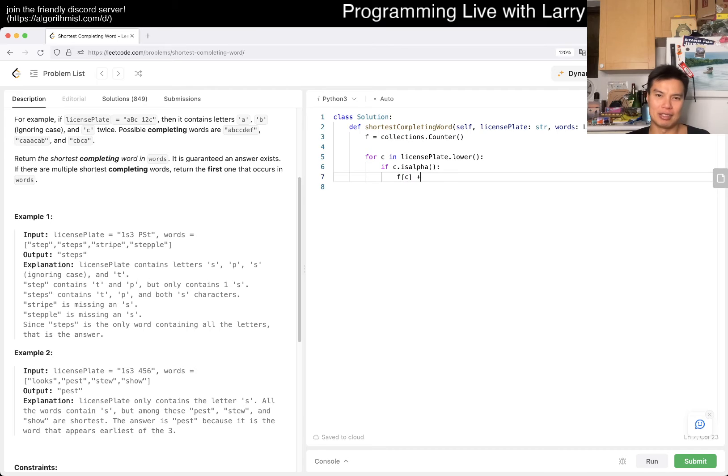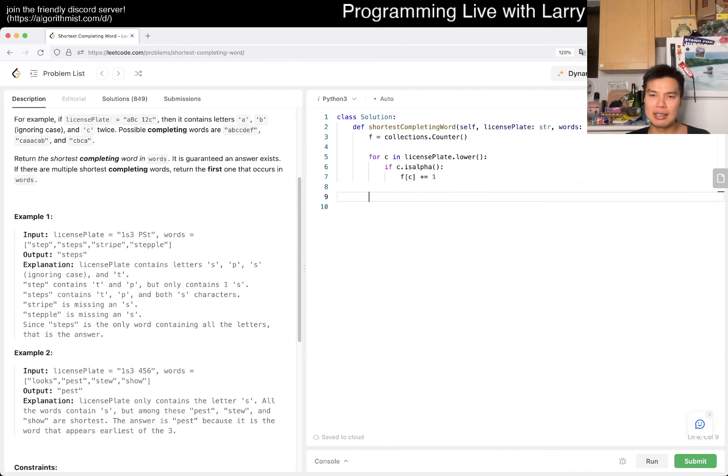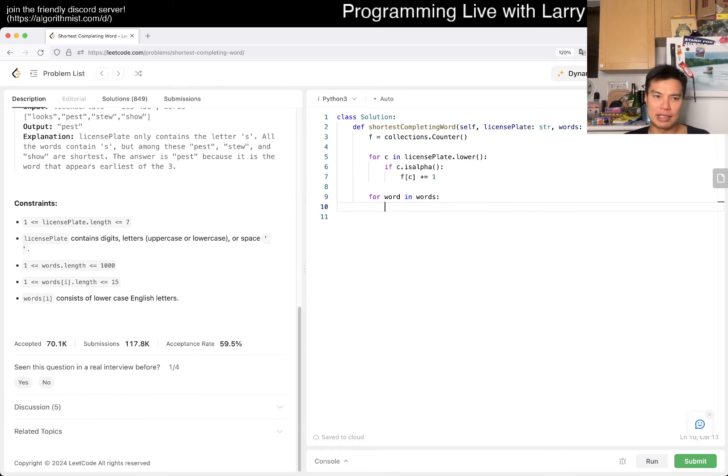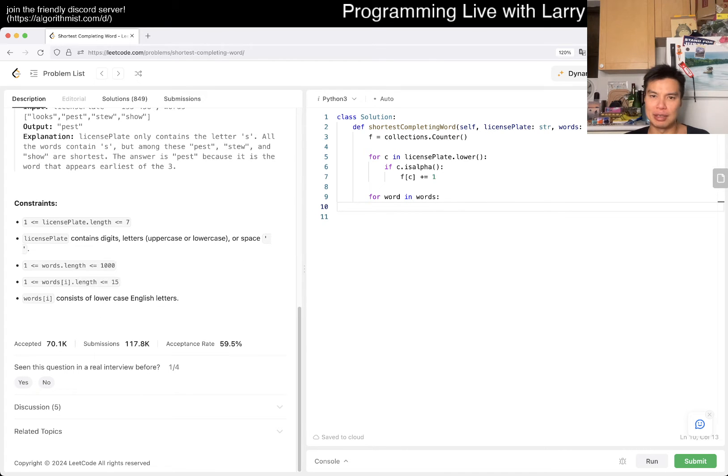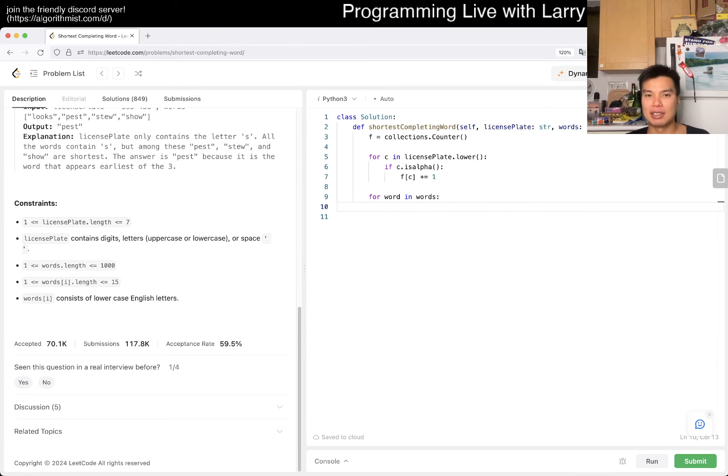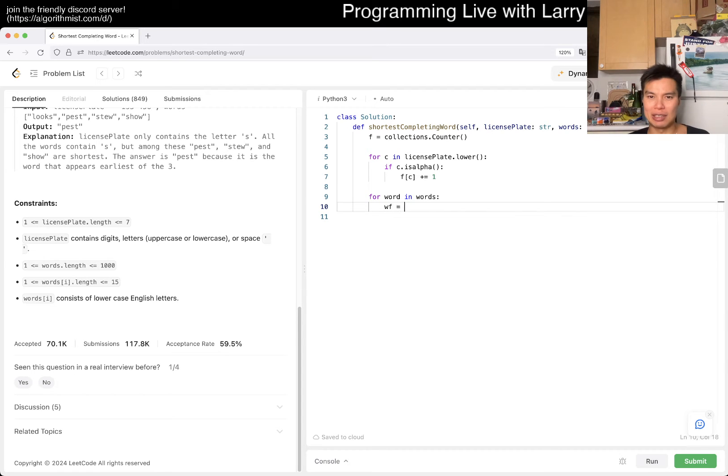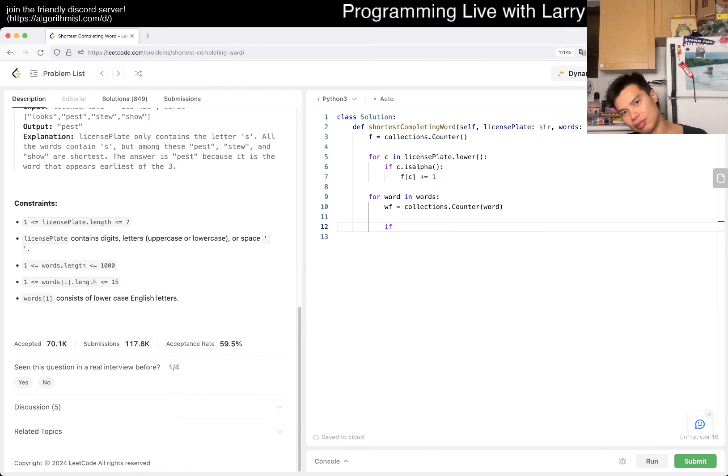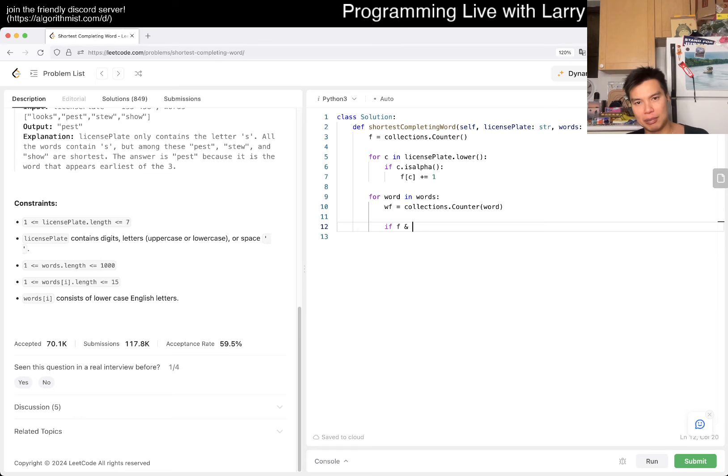I'll call it f for frequency. Then for word in words, because we only have a thousand words each of 15 characters we can brute force it. word_frequency equals collections.counter of word.